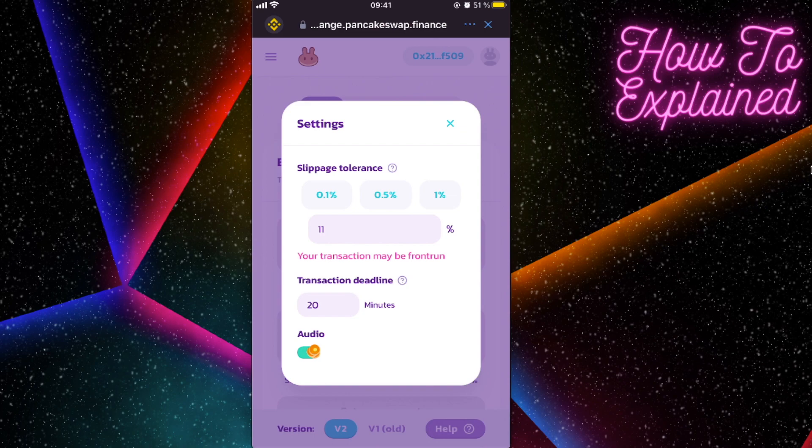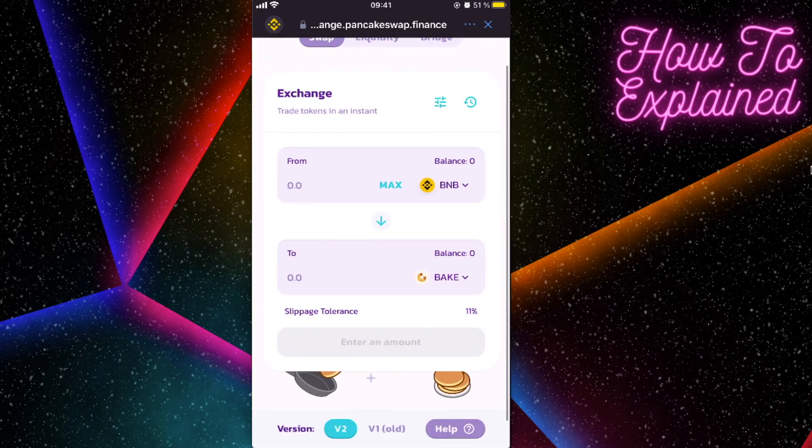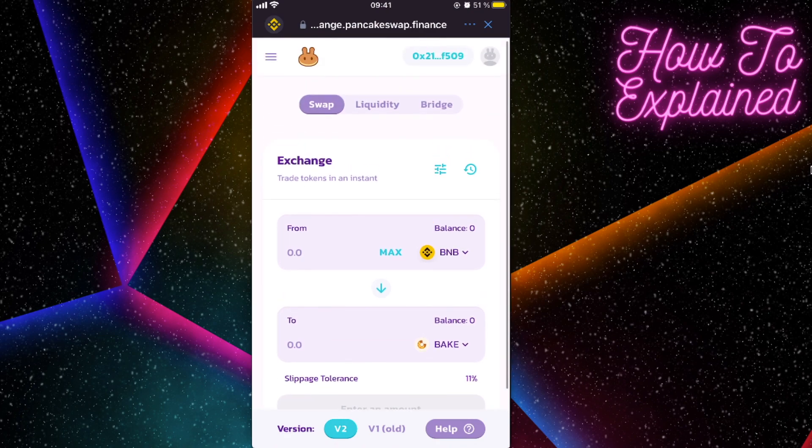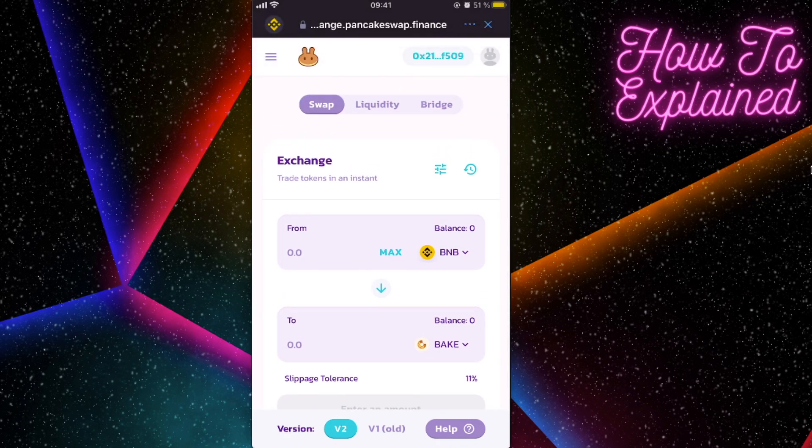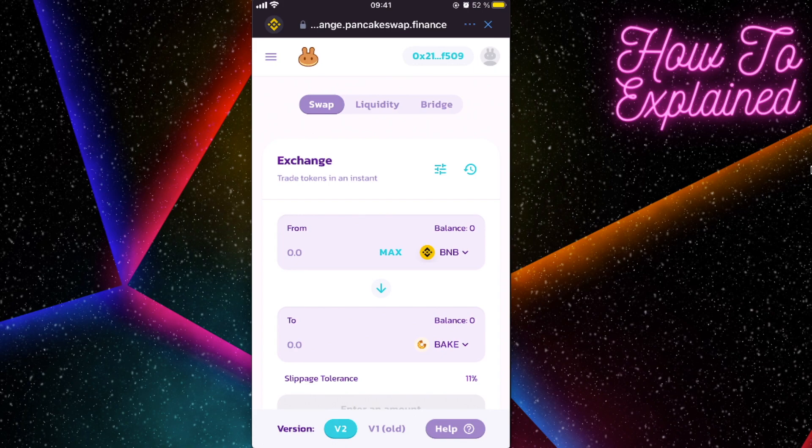And after that, you're gonna enter the amount and you're gonna buy the bakery token. So that's it guys, that's how you can buy a bakery token.